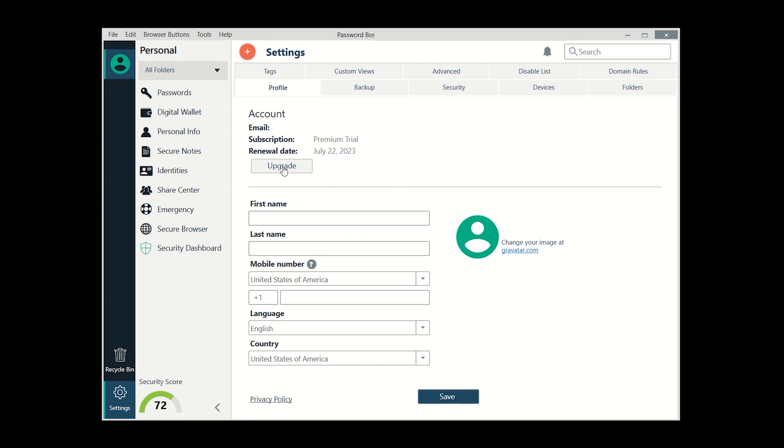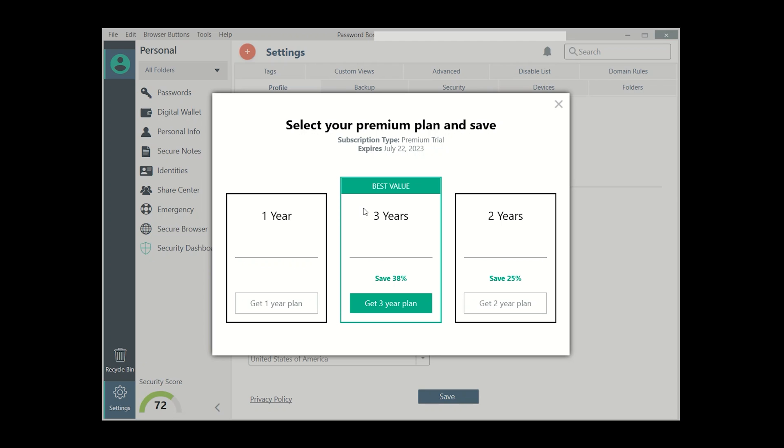Password Boss's premium plan is quite affordable as well. Even though it doesn't match the functionality of top competitors, it's still worth considering for its simplicity and functionality.